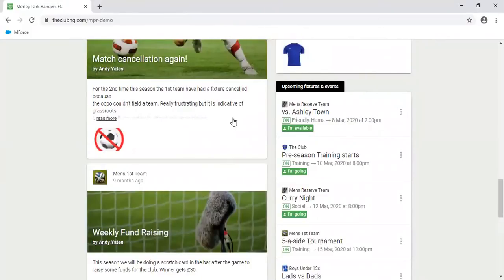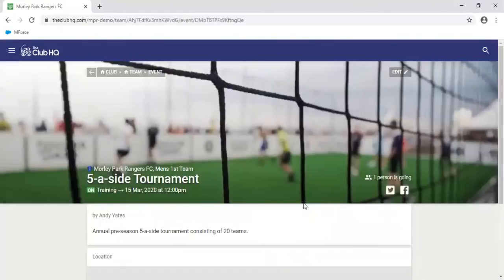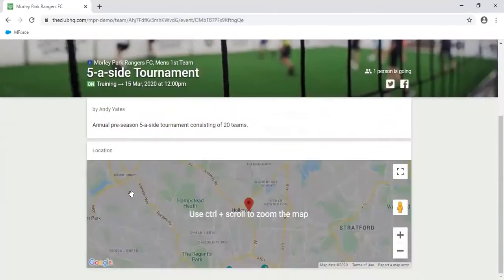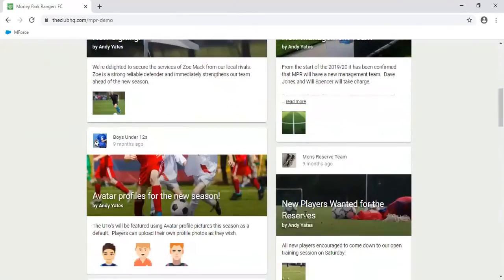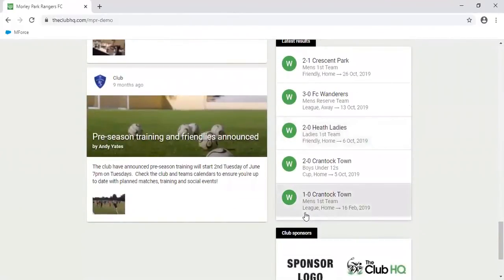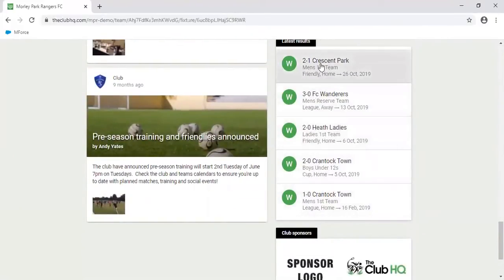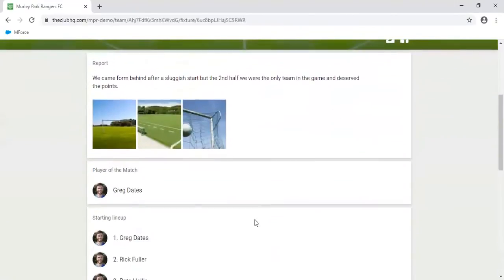On the right hand side here you'll see the latest upcoming fixtures and events across the club, from all the teams. You can click into these and see what's happening, tell people about it, and upload details and photos. And as you come down, you will see the latest results across the whole club, which again you can click into. You can upload images, see the scorers, and match reports.